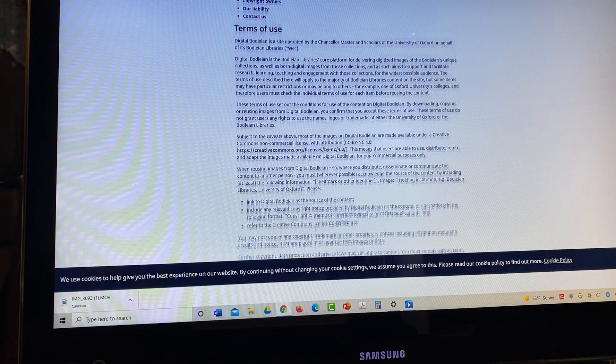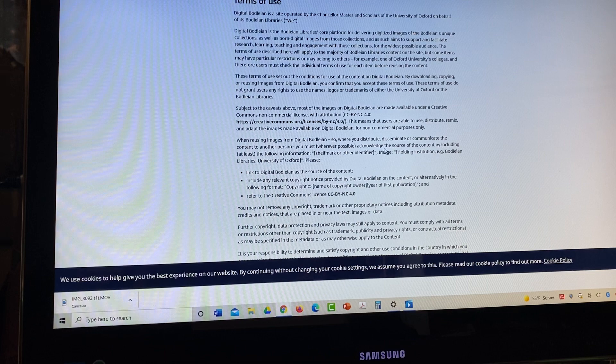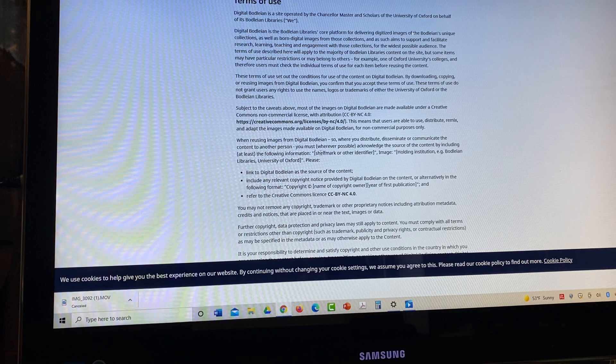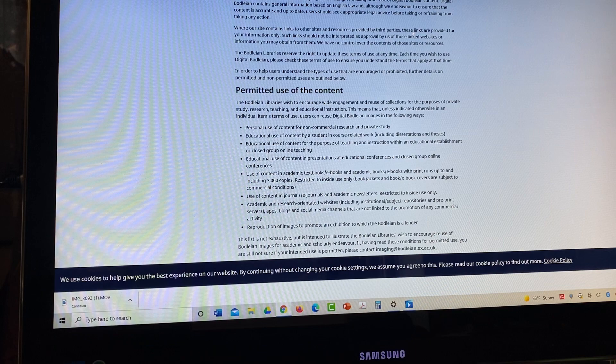And it says permitted use of content, and there's also prohibited use of the content. So you need to read about it and say, okay, is this item something I can use? When we're using images from digital Bodleian, where you distribute, disseminate, or communicate the content to another person, you must acknowledge wherever possible the source of the content, which of course we would do. It has a holding institution, therefore Bodleian libraries. You're giving them credit where credit is due. So this is good information. Again, don't forget just to read what they're asking you to do, and that's easy to do.